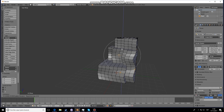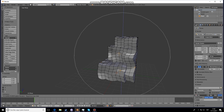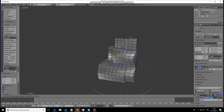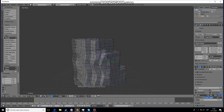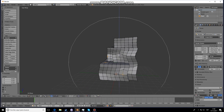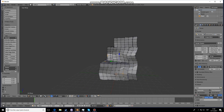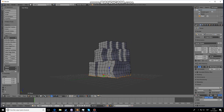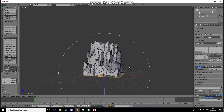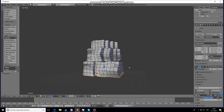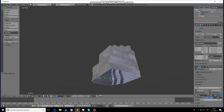We want more area, so let's do this once more. Now make sure that the base is flat — press S, Z, 0. We need to turn off proportional editing, so press O again, then scale Z 0. Now we have that flat.